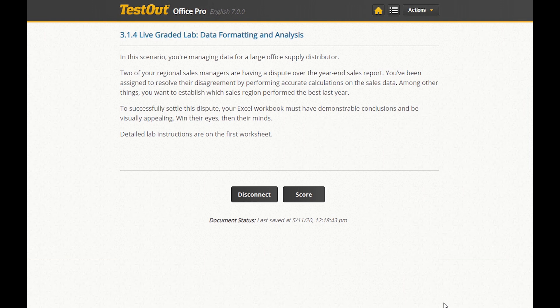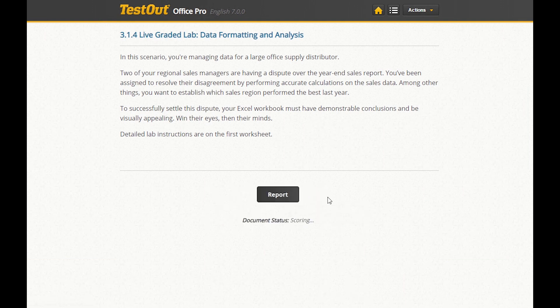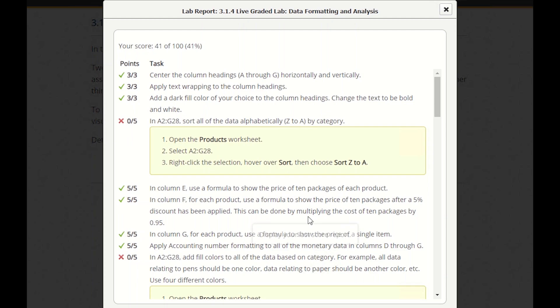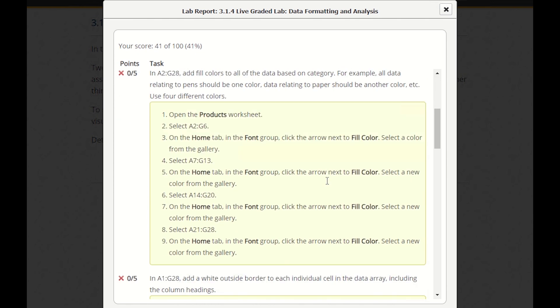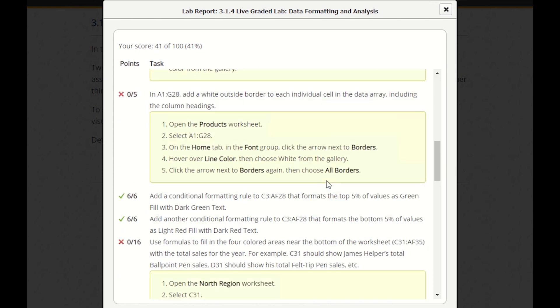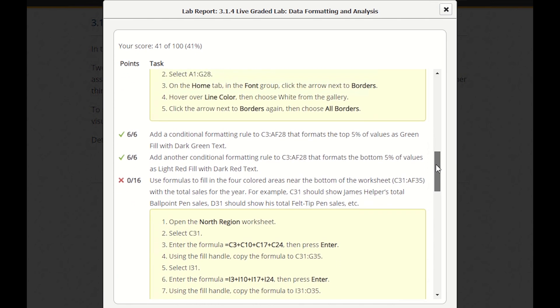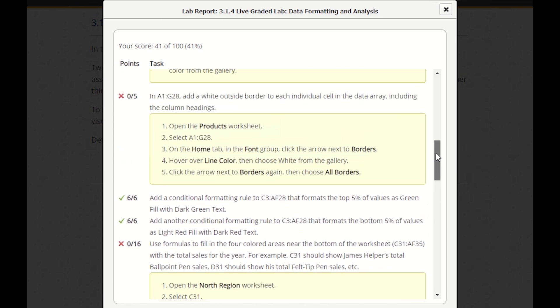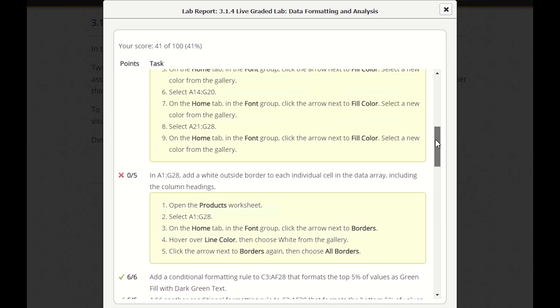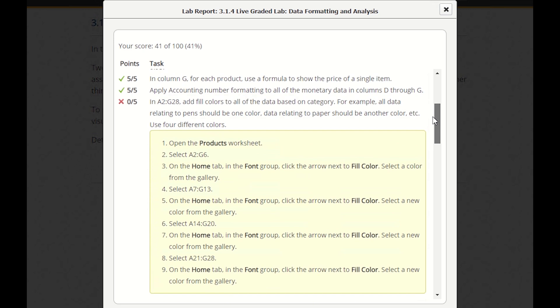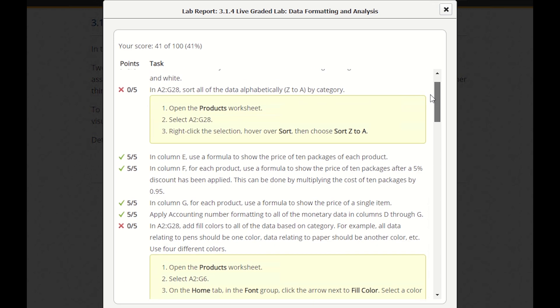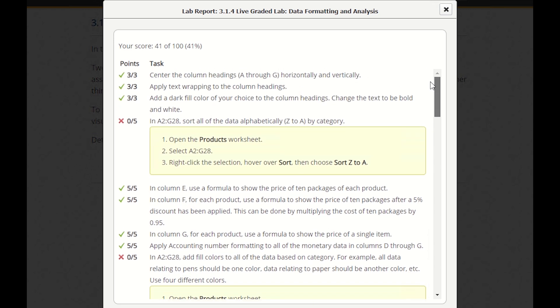When we feel like we've satisfied all the requirements of the lab, we can click the score button. We didn't complete all of the tasks in this lab, so we aren't going to get a perfect score. One thing you'll notice is where we sorted the data A to Z instead of Z to A. We didn't get that one correct, and we're provided with instructions on how to do that correctly.